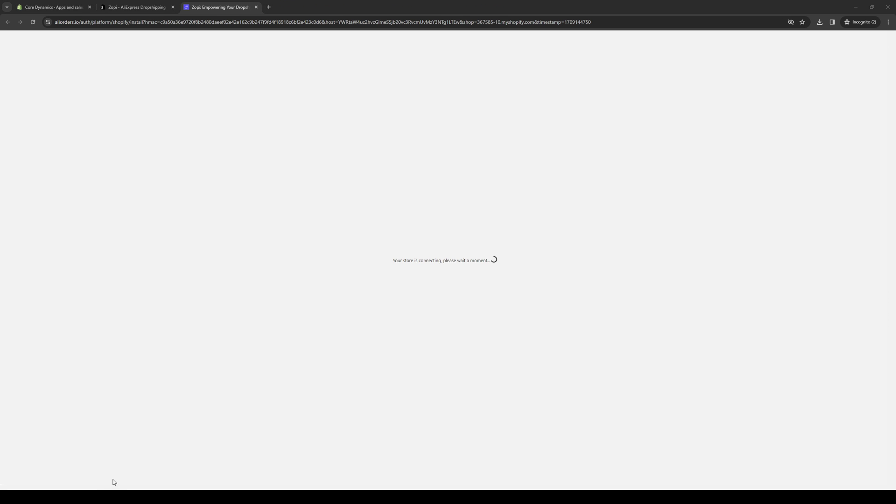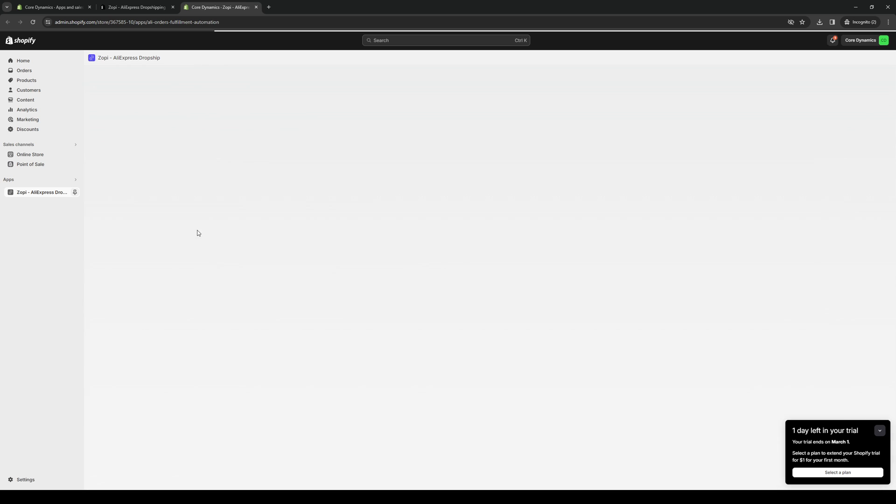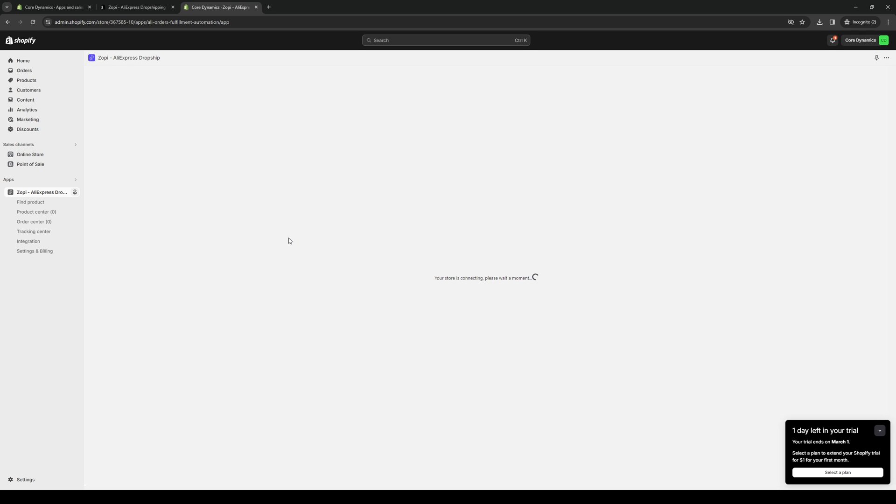Here we are at aliorders.io. We're basically just going to wait for it to load. What we're essentially doing here is authenticating Zopi to get access to our Shopify store so they can plug or install their features. We're just going to authorize it, click on install like so, wait for it to load, and here we are. Zopi has successfully been installed to our Shopify store.